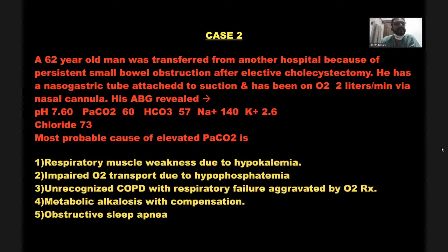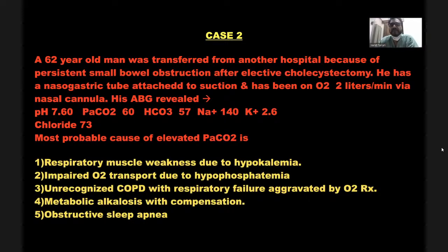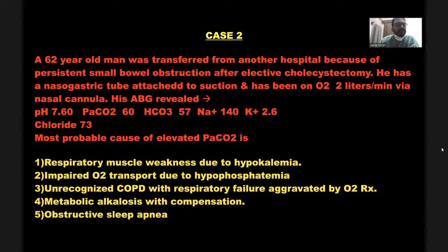Case 2: A 62-year-old man transferred to hospital due to persistent small bowel obstruction after elective cholecystectomy. He has a nasogastric tube on suction and has been on 2 liters O2 per minute via nasal cannula. His ABG revealed: pH 7.60, PCO2 60, bicarb 57, sodium 140, potassium 2.6, chloride 73.